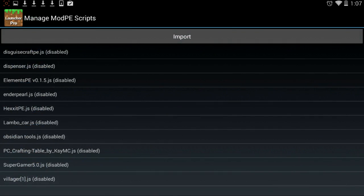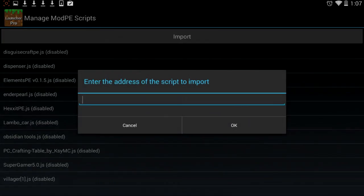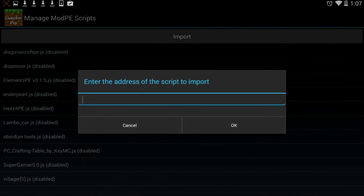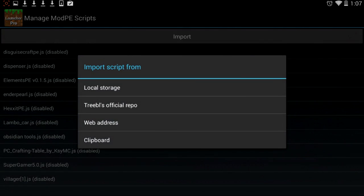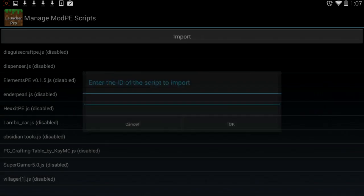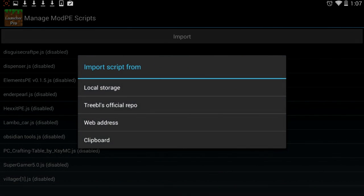There's also other ways. When you click on import, for example, there's some script mods, all you got to do is just tap in the web address, and then you put the link of the download in there. I'm not sure what the TreeBulls official repo one is, though, but for most, all you got to do is just go to local storage, get it from the download, or go to web address, and that is how you import or get and install Minecraft Pocket Edition mods on Android.